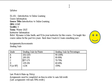Grading scale ranges: 202–225+ points, 180–201 points, 157–179 points, 135–156 points, less than 134 points. Corresponding percentages: 90–100%, 80–89%, 70–79%, 60–69%.